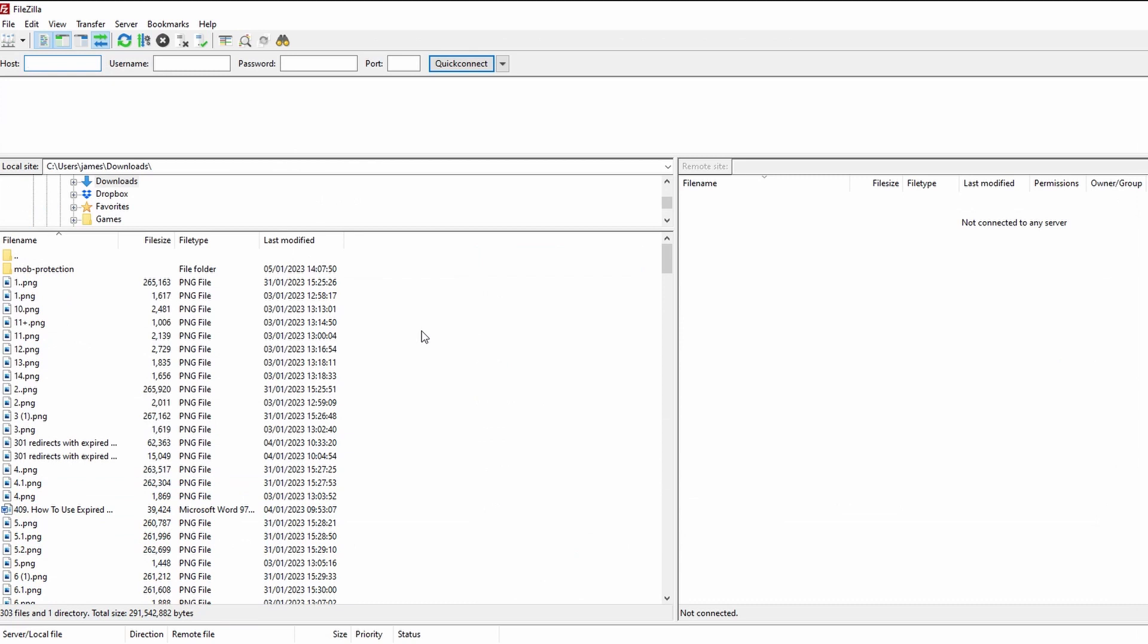For this we're going to be using FileZilla. If you don't know how to use FileZilla we've got a really easy tutorial on how to connect. This is basically a way for you to connect to your server using this free program called FileZilla and then upload and download files no matter what the size limit.